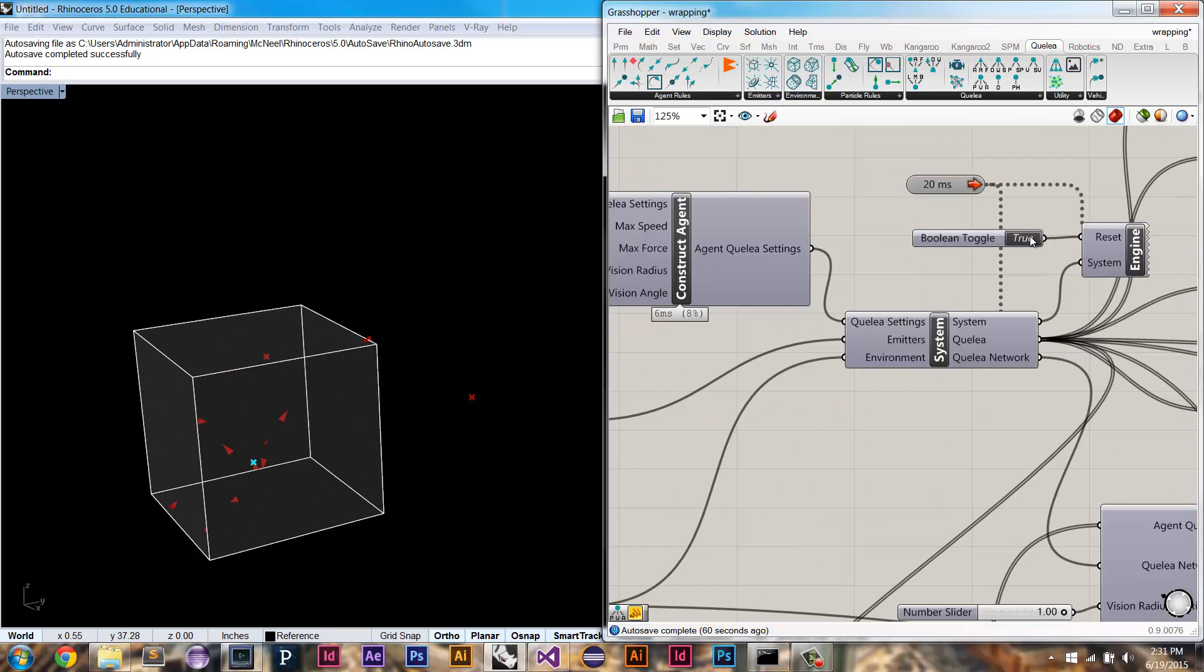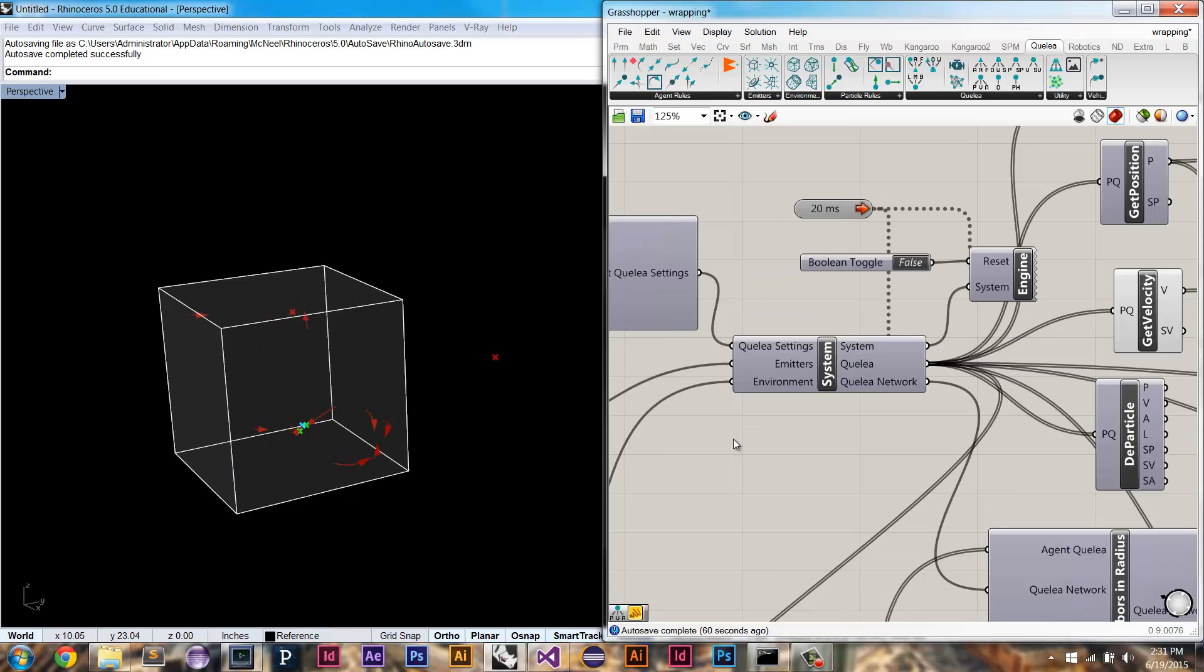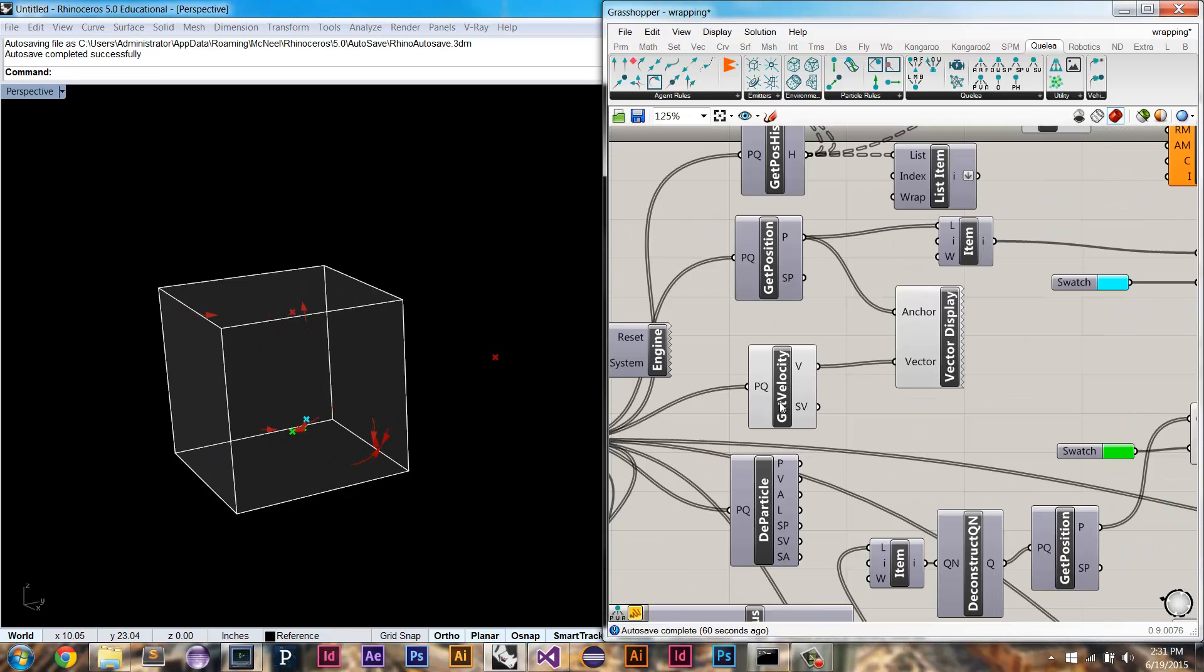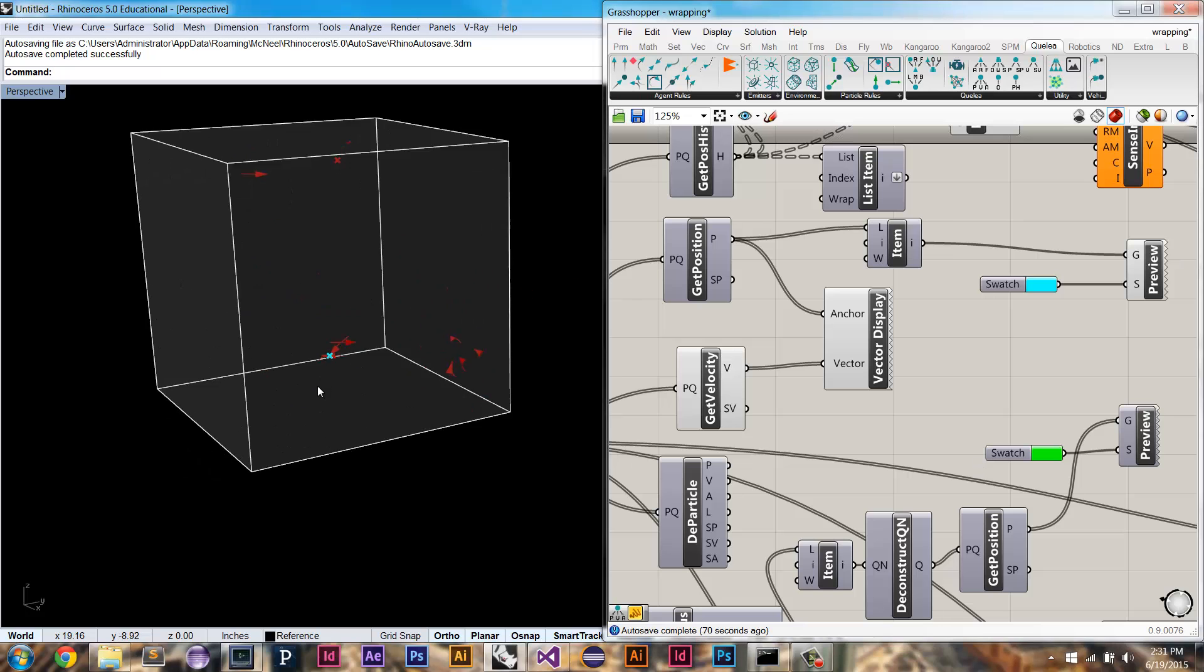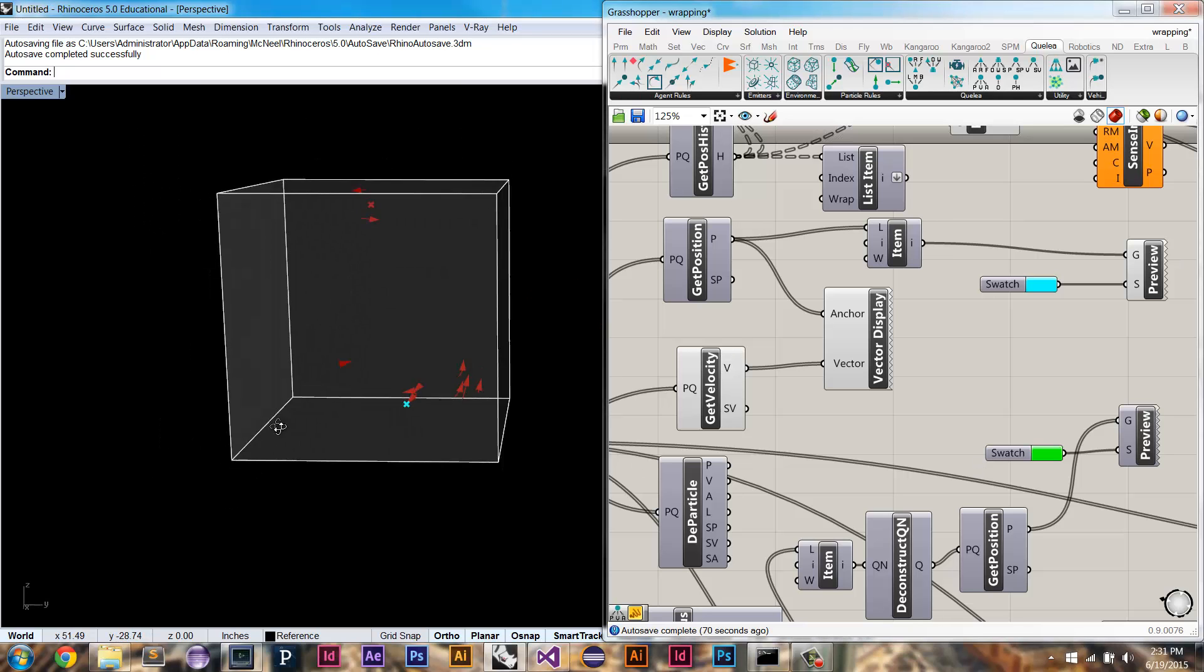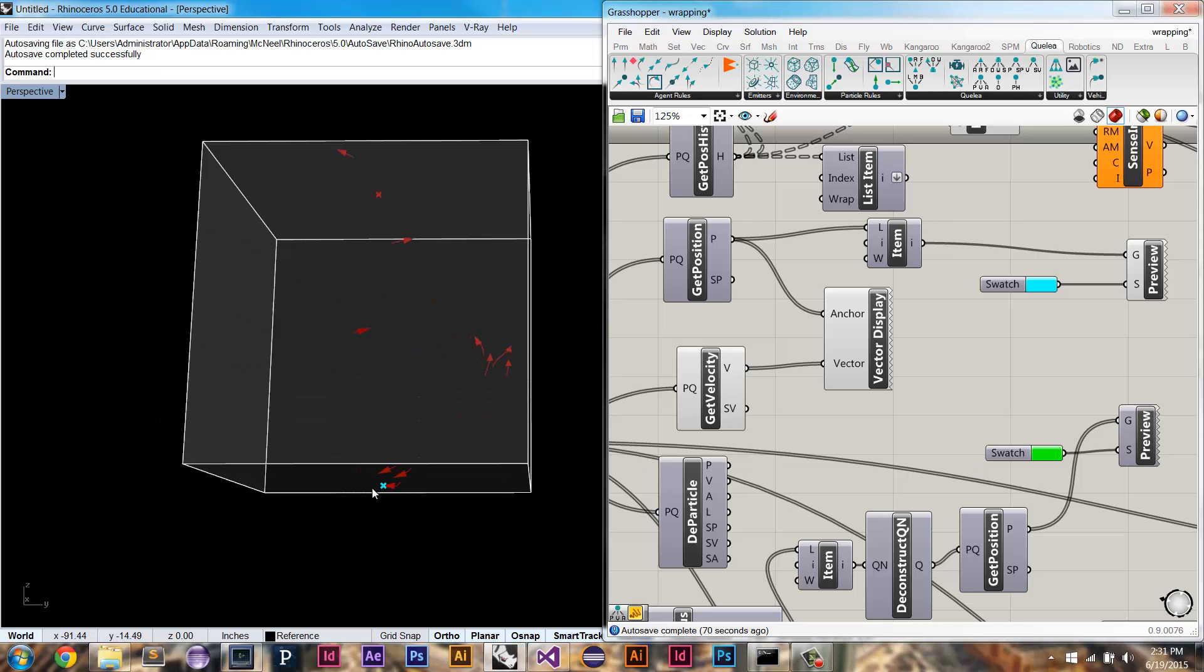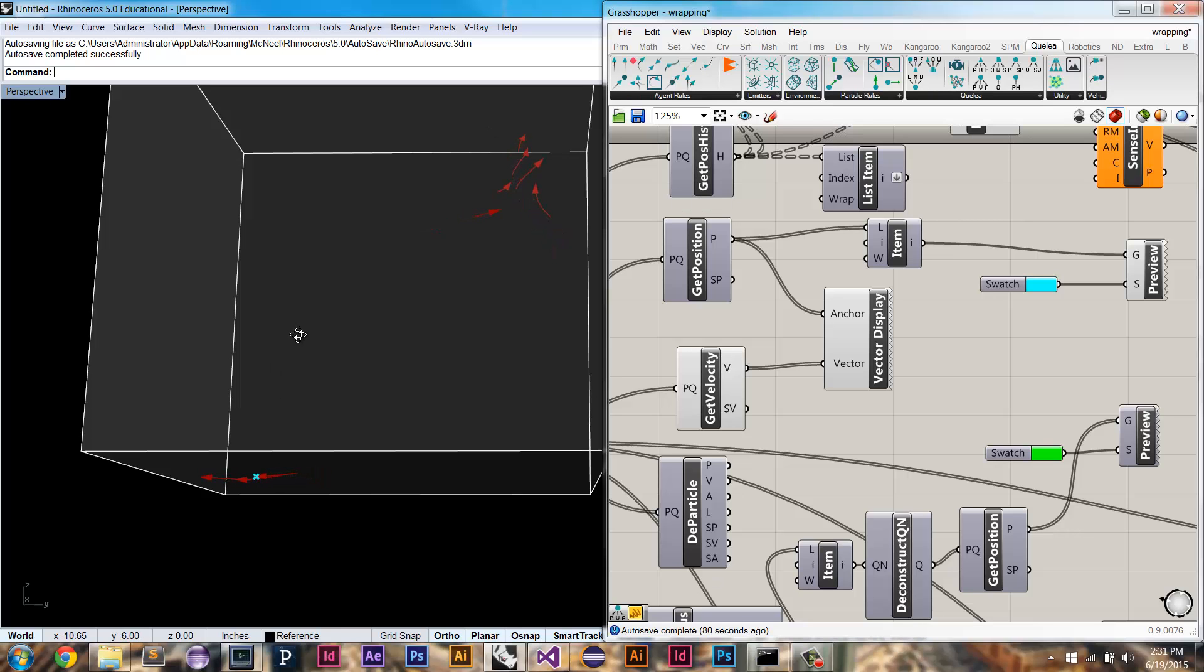So when I set it to false, it's going to behave the way it did before I calculated for wrapping. You can see that when they reach the edge of an environment they just kind of stick to it because they're just pulled back into the environment with the closest point. So in this way they're restricted to the box environment.